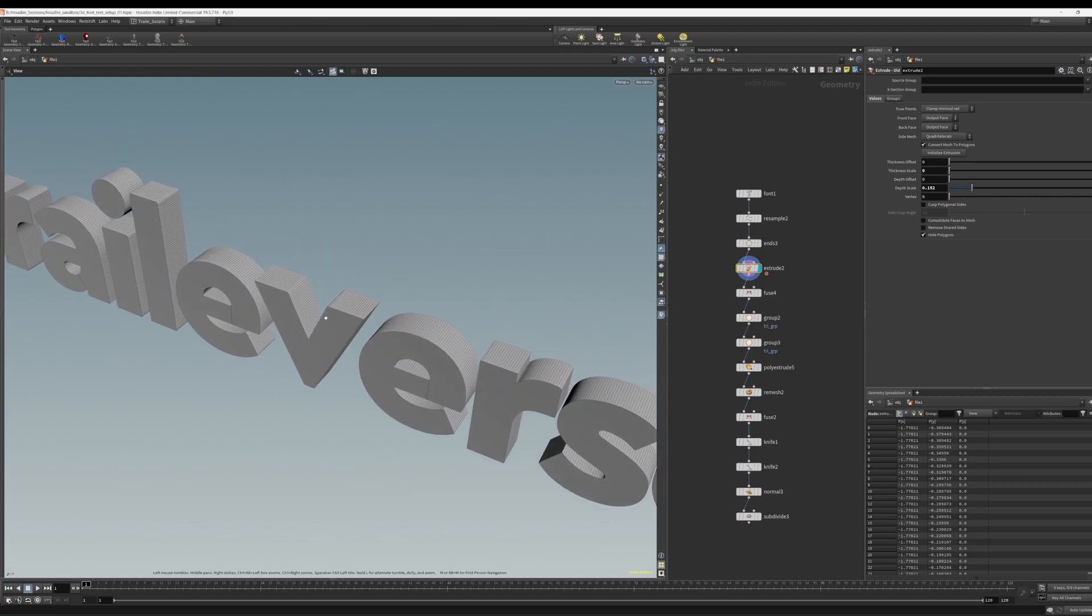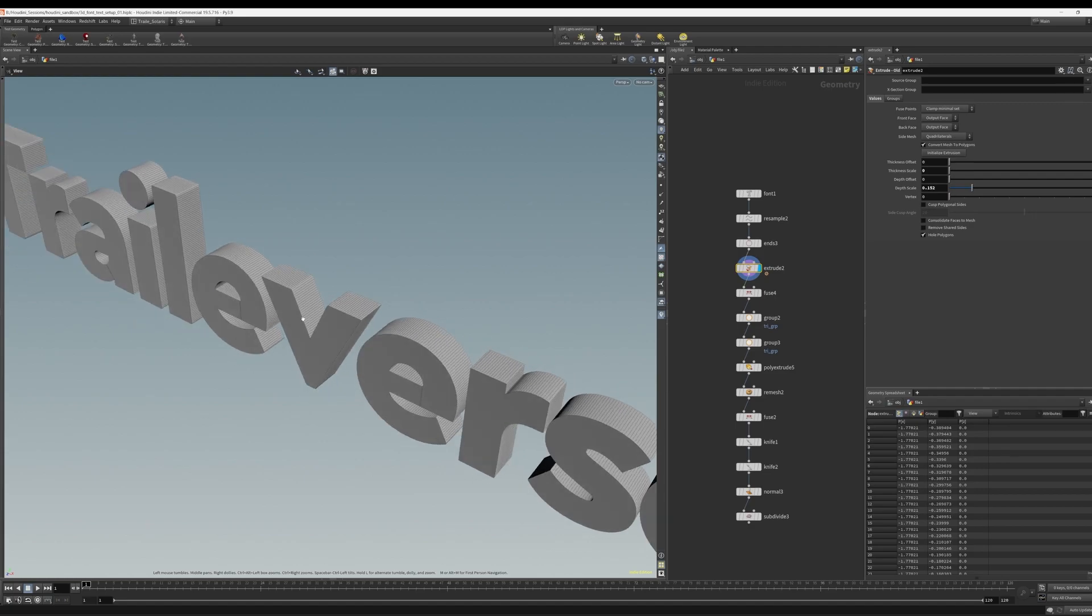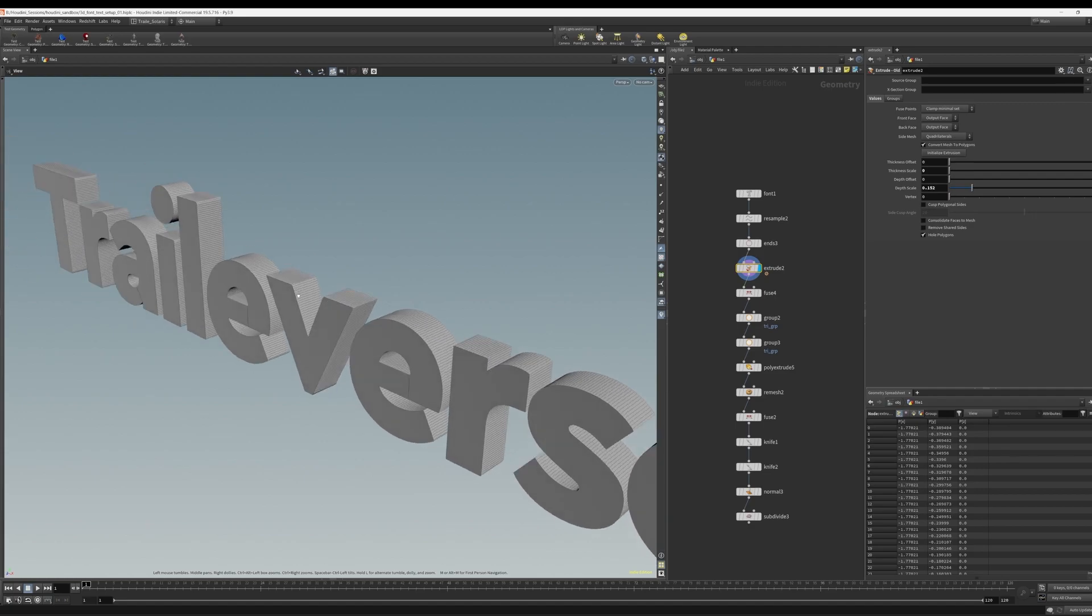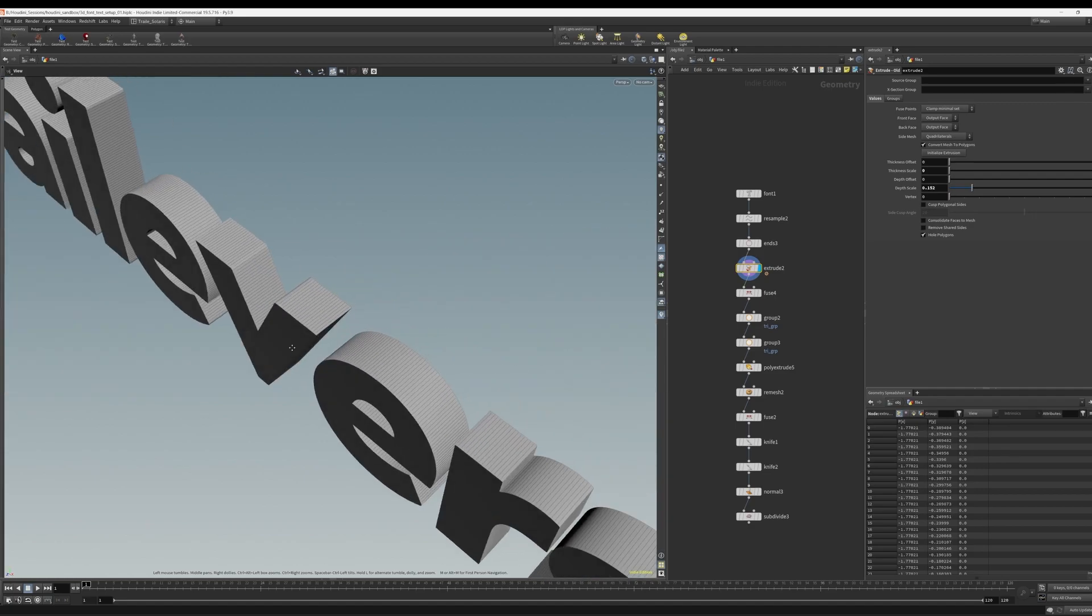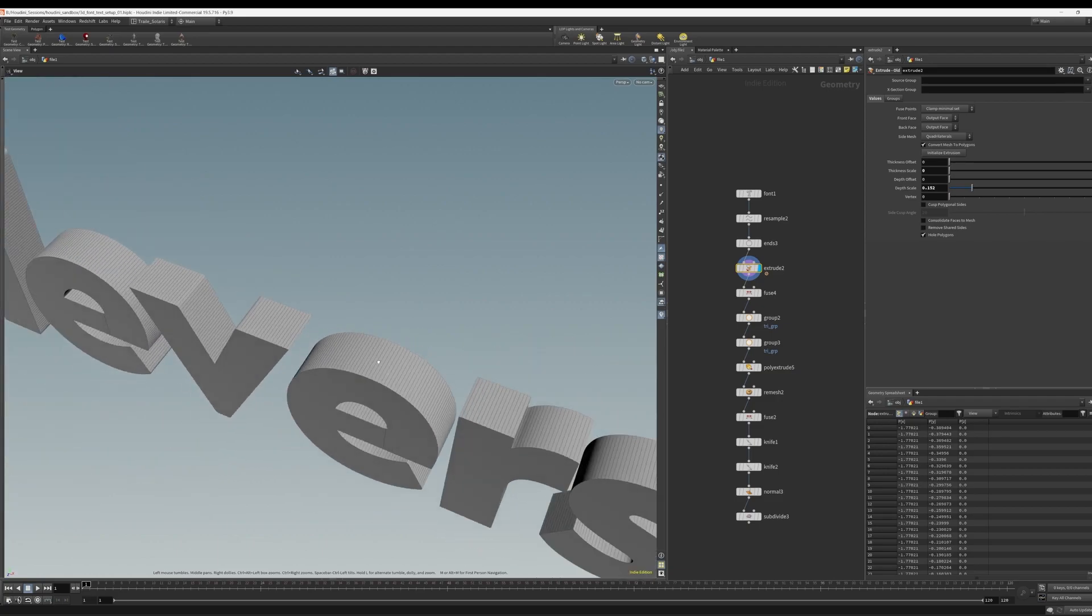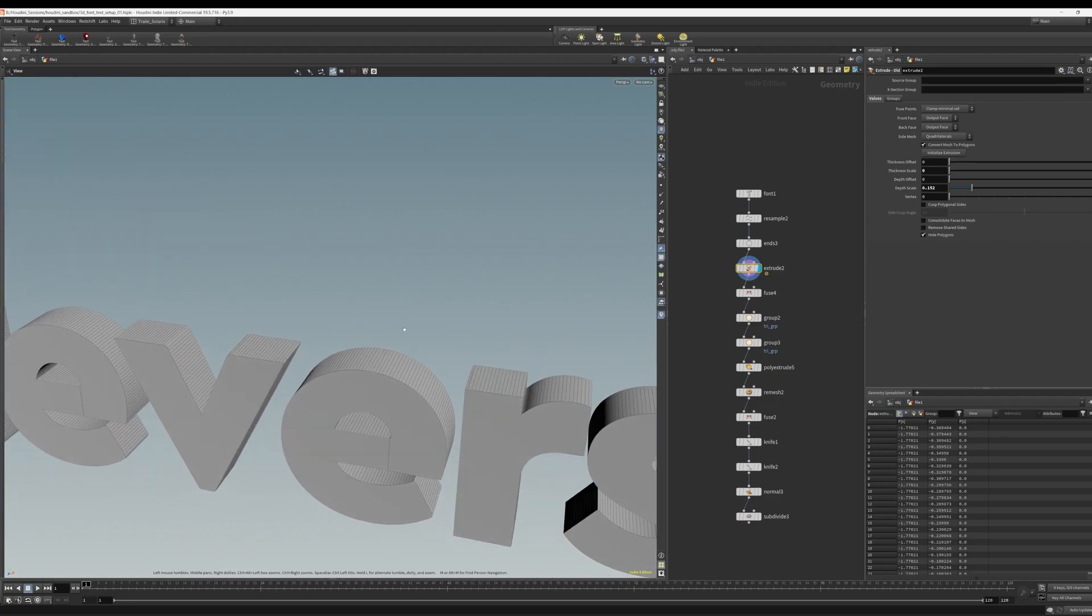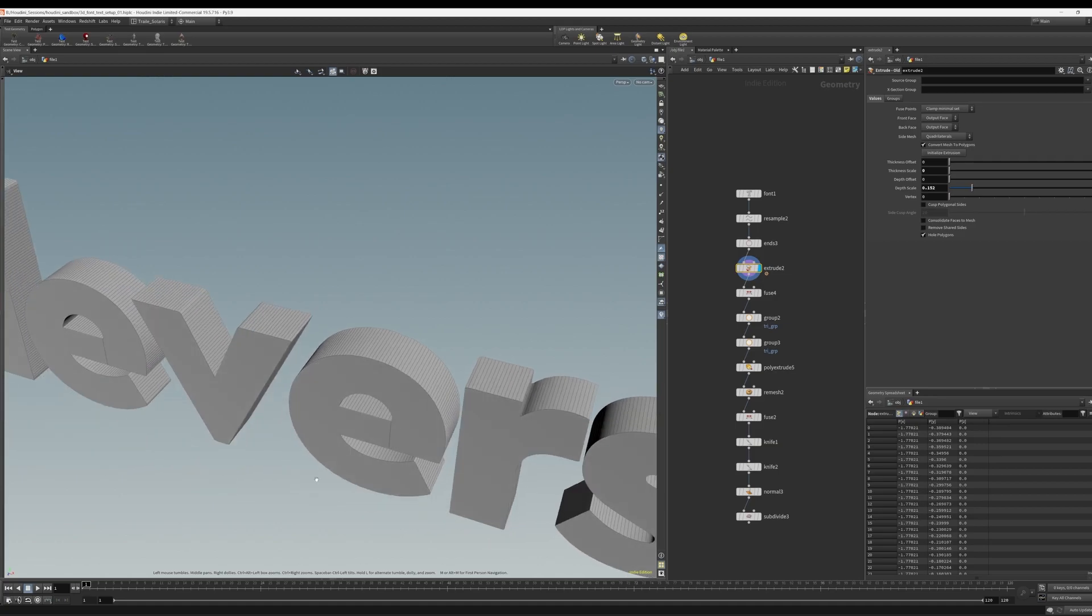We all know how crucial text and typography is to motion design. There's no question about that. It's the bread and butter of motion design. So generating type in 3D should be relatively easy, and it is. But generating renderable type is not so easy. Let's look at why.